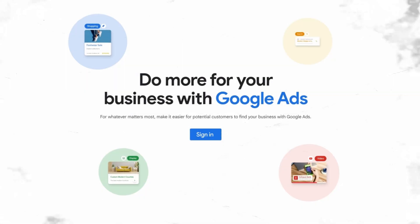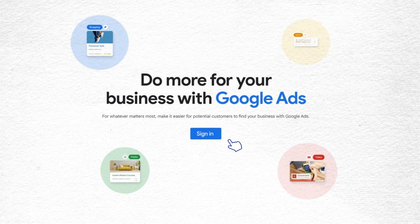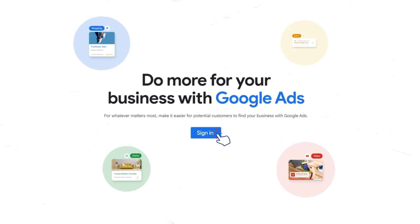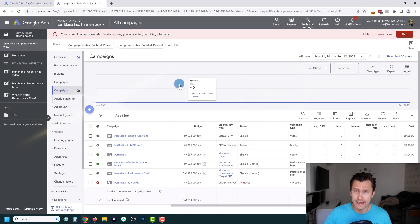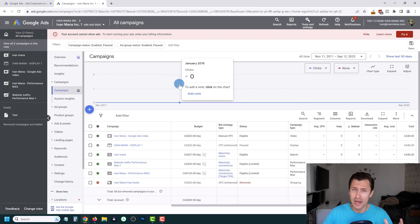The first thing you want to do is head over to ads.google.com and either sign into your account if you have a Google Ads account, or click on Start Now and create your Google Ads account. It's very easy to do — just follow some steps and you should see a page that looks like this. This will be your main Google Ads interface.